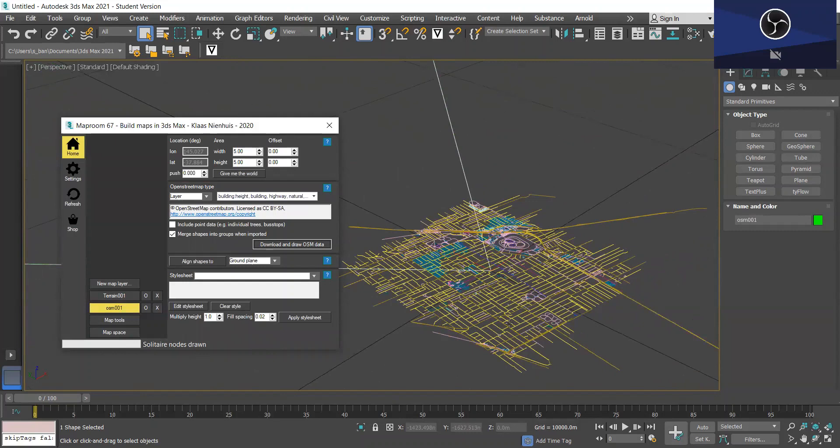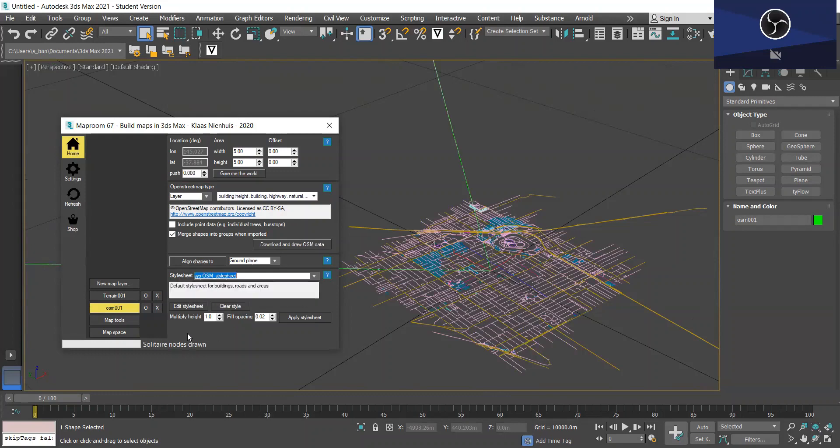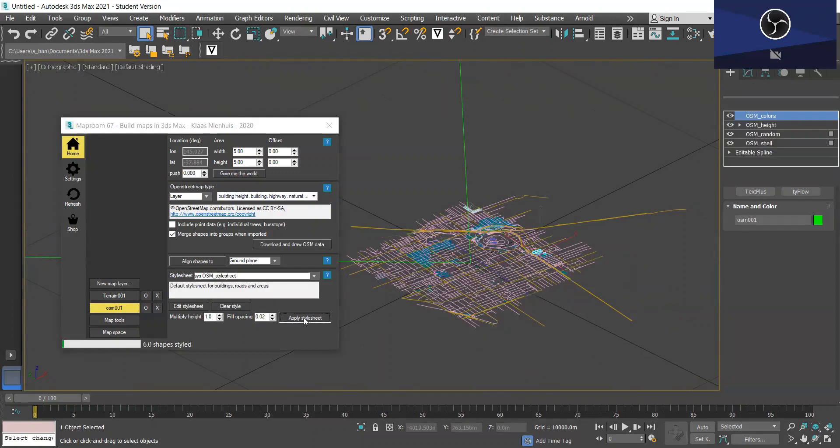Okay so now what I would like to do is add 3D buildings. So in order to do this we want to apply stylesheet. So I'm going to select SYS OSM stylesheet and then simply apply stylesheet to add building heights. And again this will take a minute.